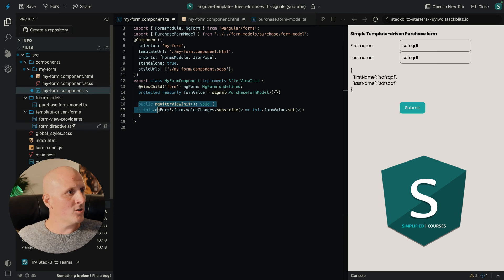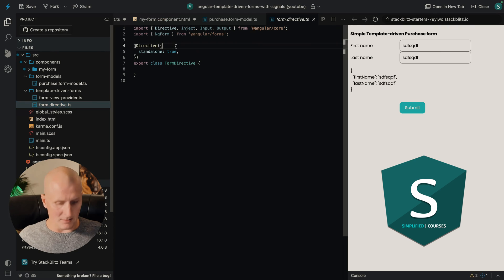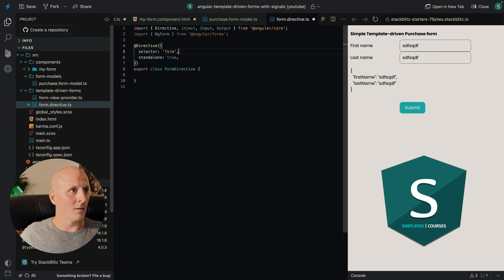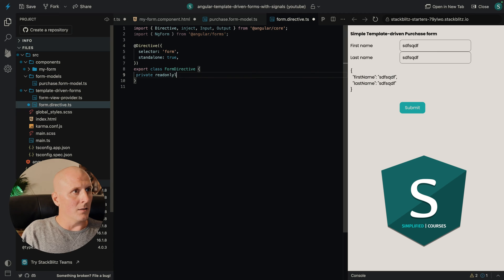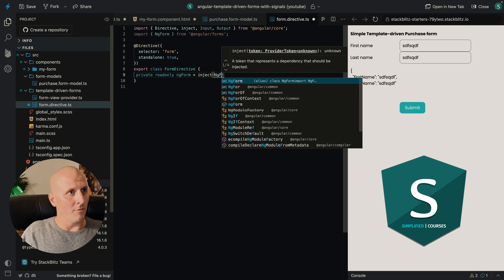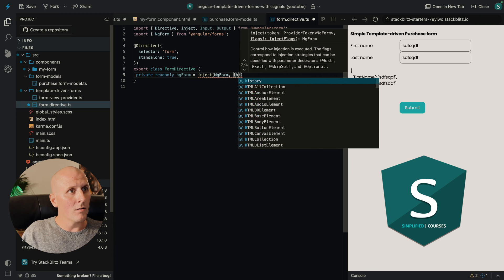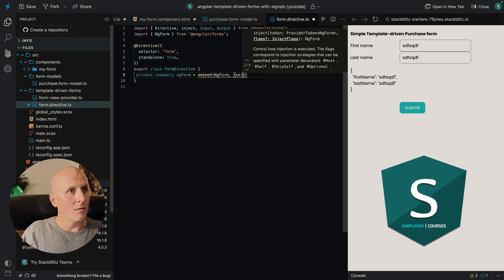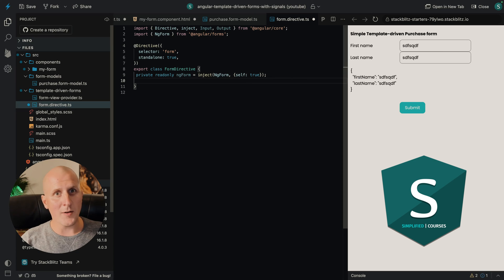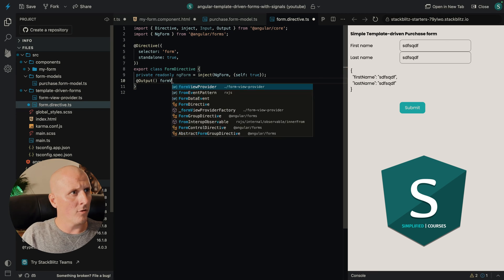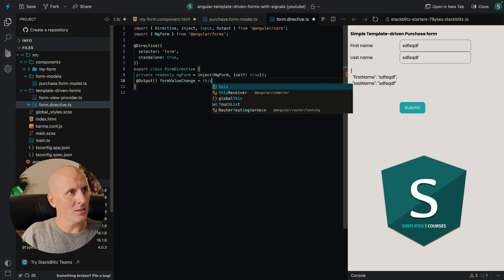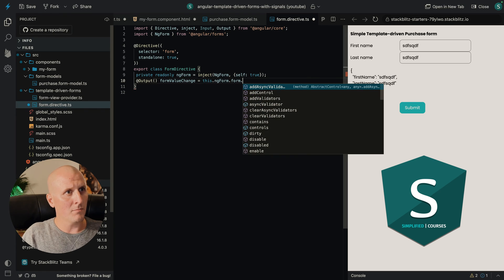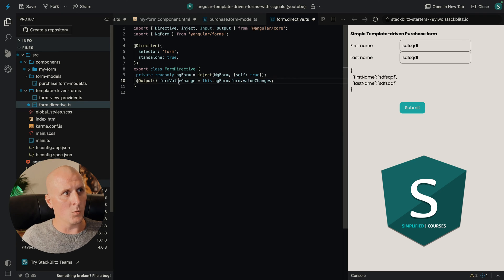So what we want to do is we want to create this form directive, which will listen to the form tag. And here we will inject private readonly ngForm equals inject ngForm self true. Now we want to add an output to this specific directive. Let's call it value or form value change. And we're going to listen to ngForm dot form dot value changes. So every time the form changes, it will emit this specific output.